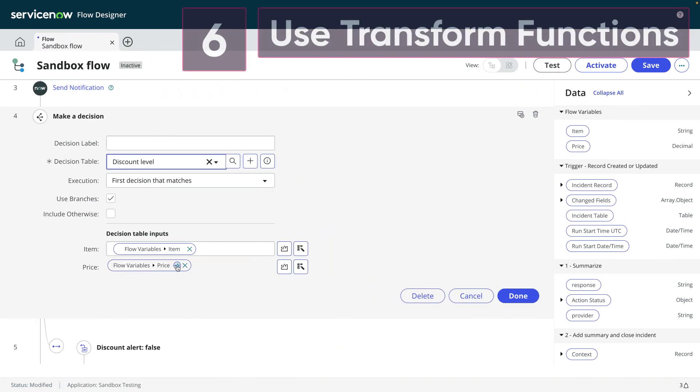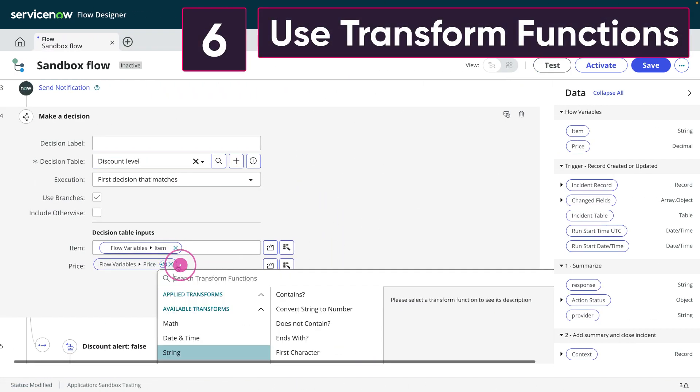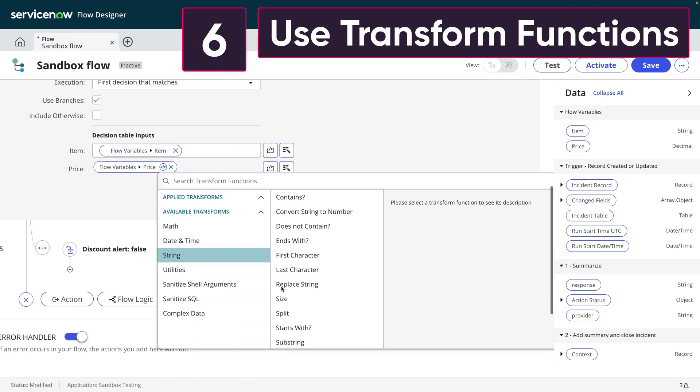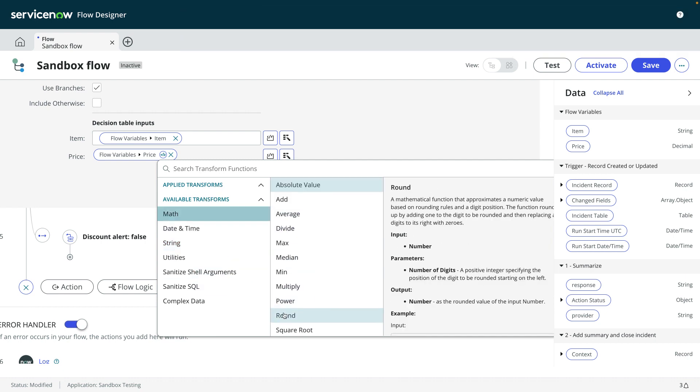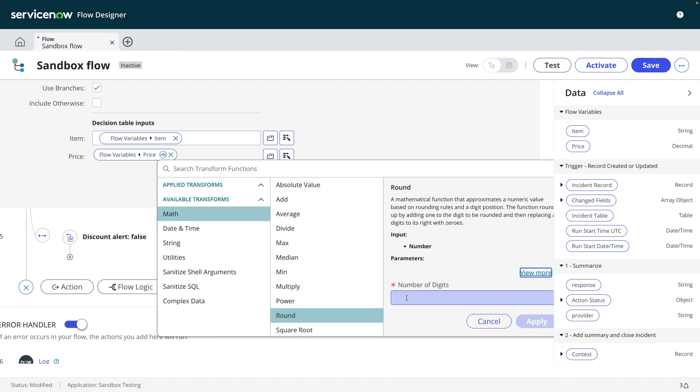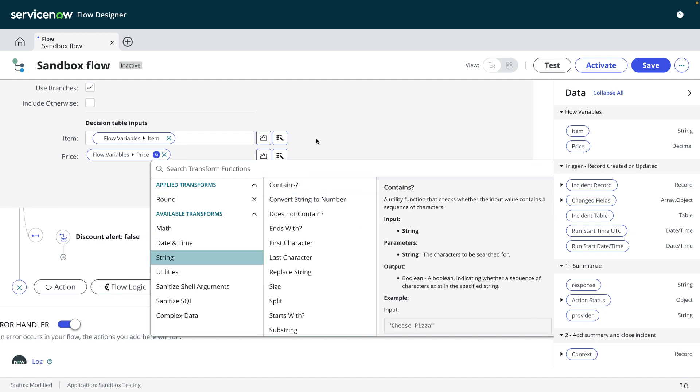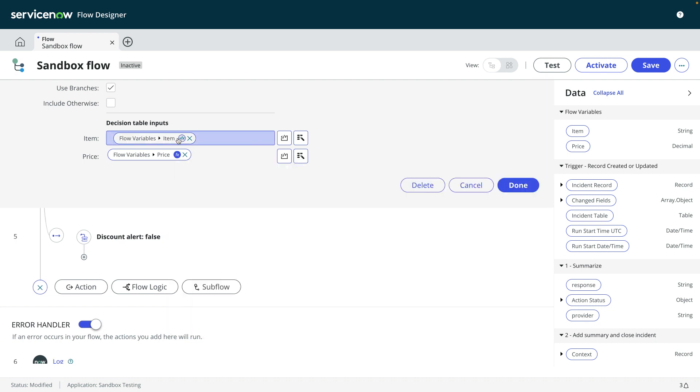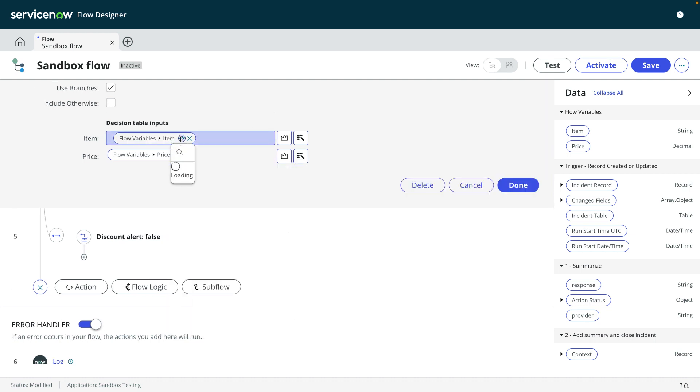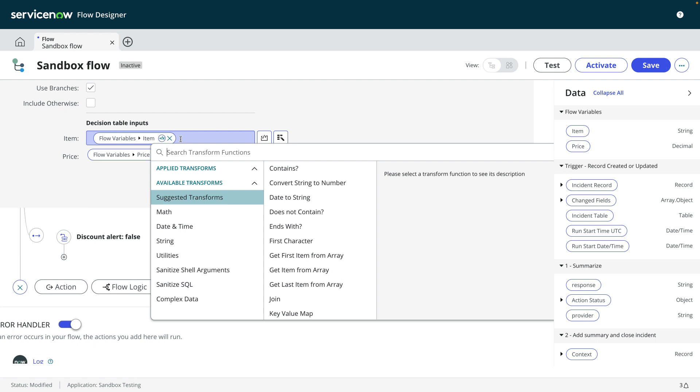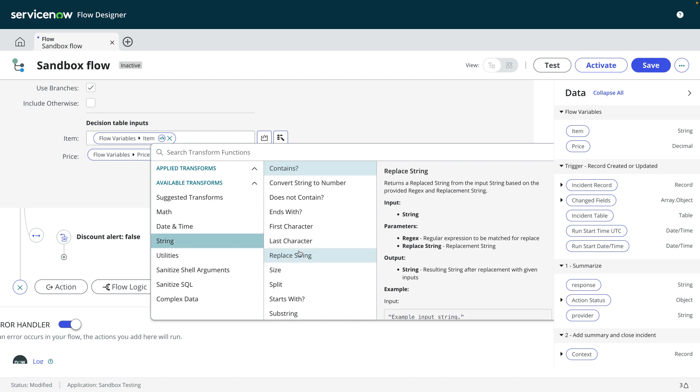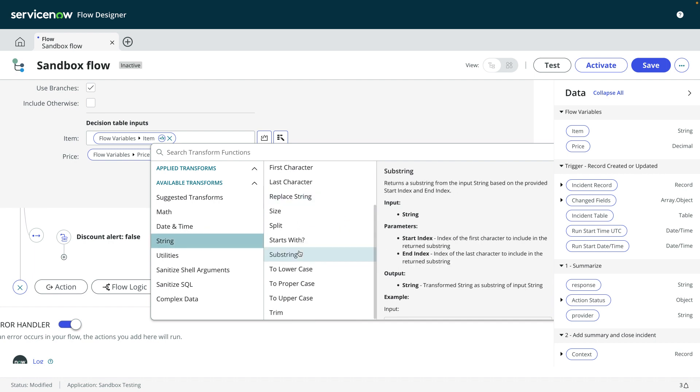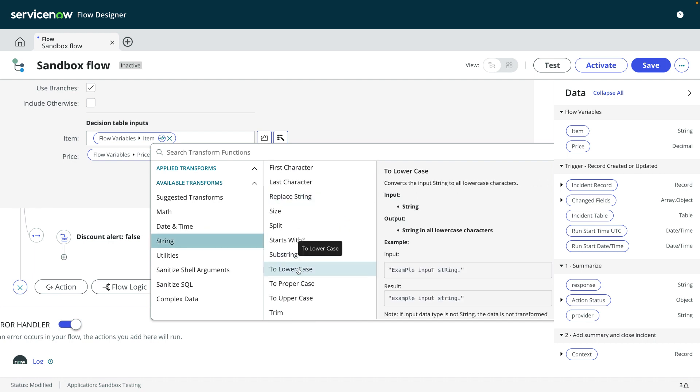Number six, use transform functions. One of the best things about Flow Designer is that it allows you to create processes without coding. And transform functions allow you to quickly perform simple operations on your data. For example, you can perform mathematical calculations, replace string values, join strings, convert case, extract date values, and many others.